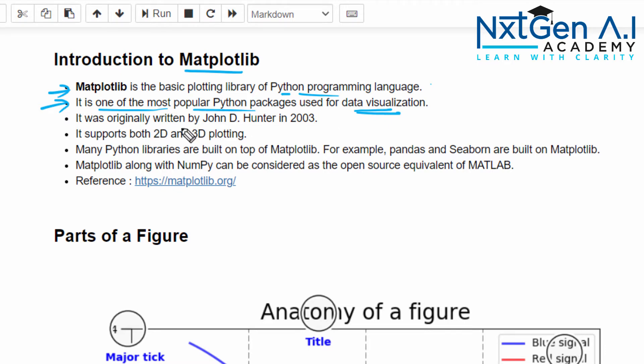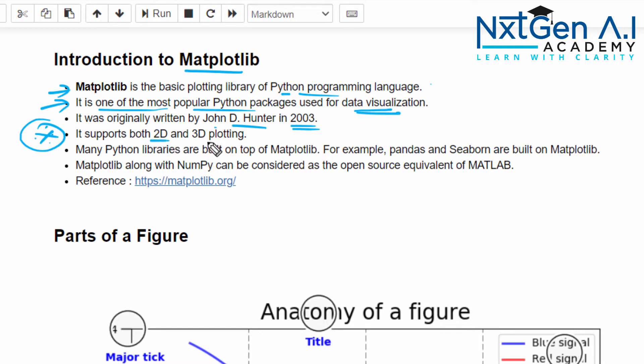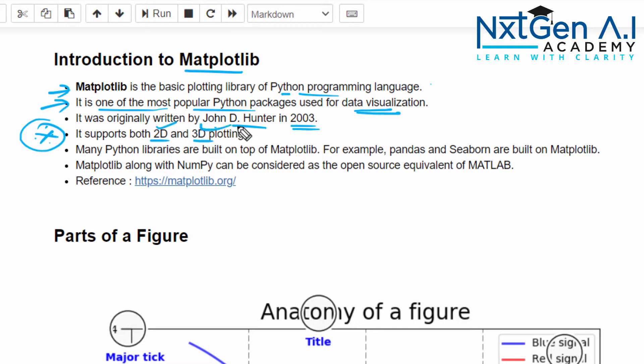It is written by John D. Hunter in 2003. Another important thing: Matplotlib supports both two-dimensional and also three-dimensional plotting. We know very well as human, we can able to visualize still 3D only. It's impossible to visualize 4D or 5D. So when you want to project the data, we have the option to display as 2D and also 3D.